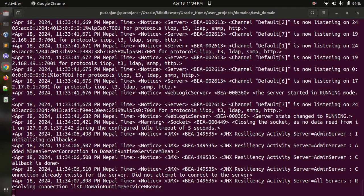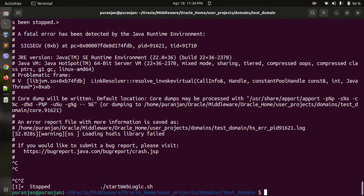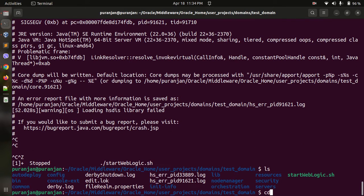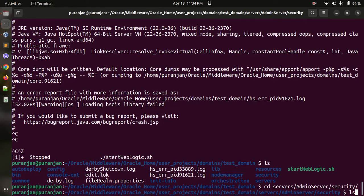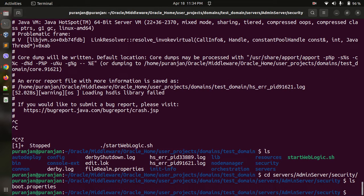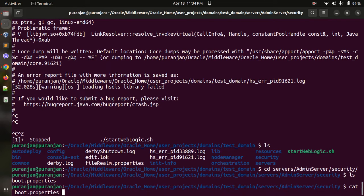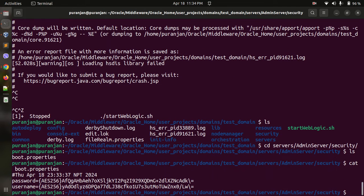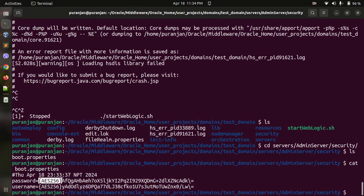If you go again to the same folder, servers, admin server, security, and you can do cat boot.properties...